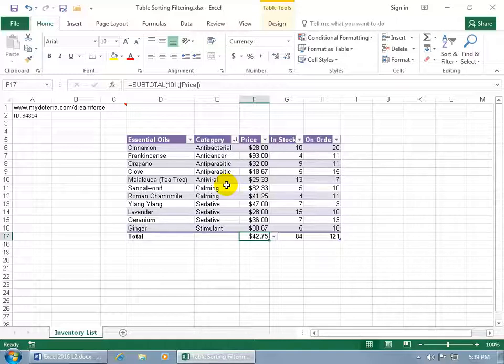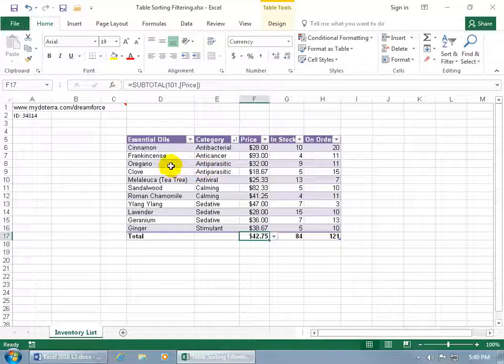Then we can do a consecutive sort or an additional sort that after it has the antiparasitics together, then we can go ahead and sort it by, let's say, the essential oils name. Now for the alphabet, C comes before O, so right now after it finds duplicates it looks like it's sorting descending.